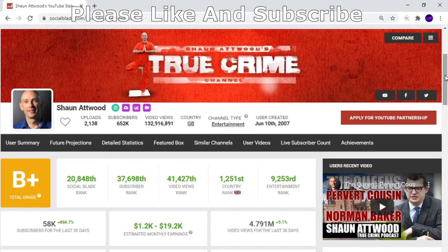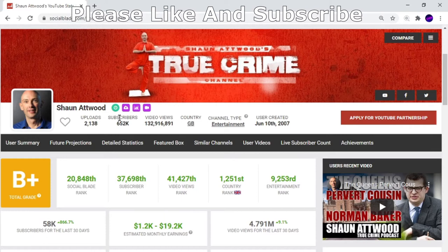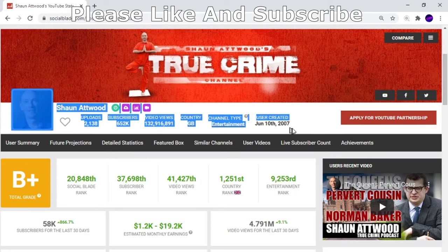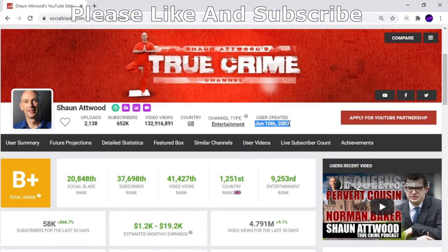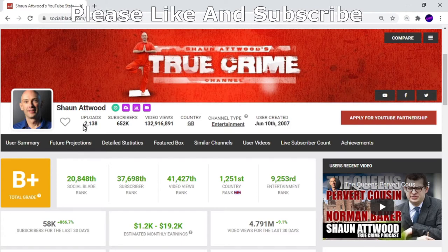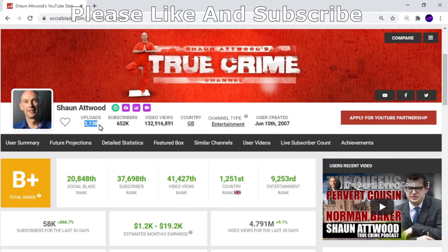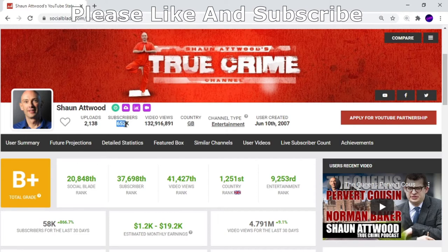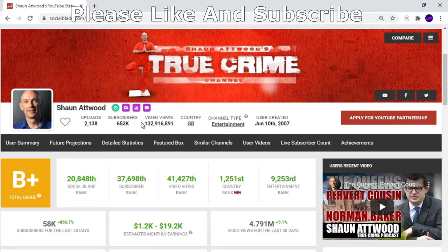He created his account on June 10th, 2007, as you can see there. Since then he has uploaded 2,138 videos - a lot of content. His subscriber count as of this moment is 652,000 subscribers. That's a lot, he's getting bigger.